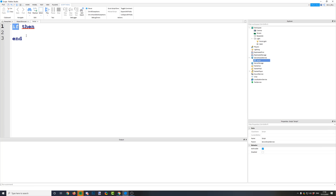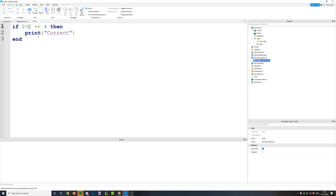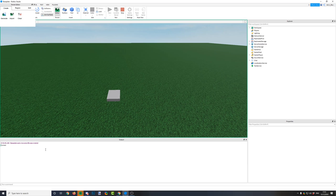We have 'if', then something goes in between 'if' and 'then'. If whatever we put there is correct and true, it's going to run whatever code goes in between those two lines. So if I print 'correct' and put a condition like 2 plus 2 equal to 4, then if 2 add 2 is equal to 4, it's going to print correct. Let's run this script — there we go, it prints correct.